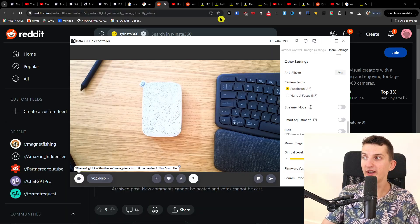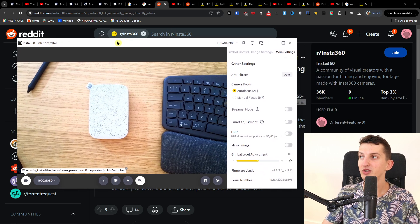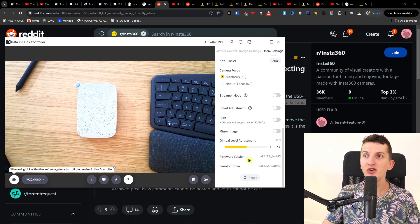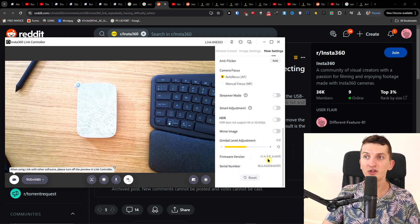So change the port and change the USB cable. And then the last thing you want to do is go to More Settings in the app, and then you're going to have Firmware Version and you want to update it.